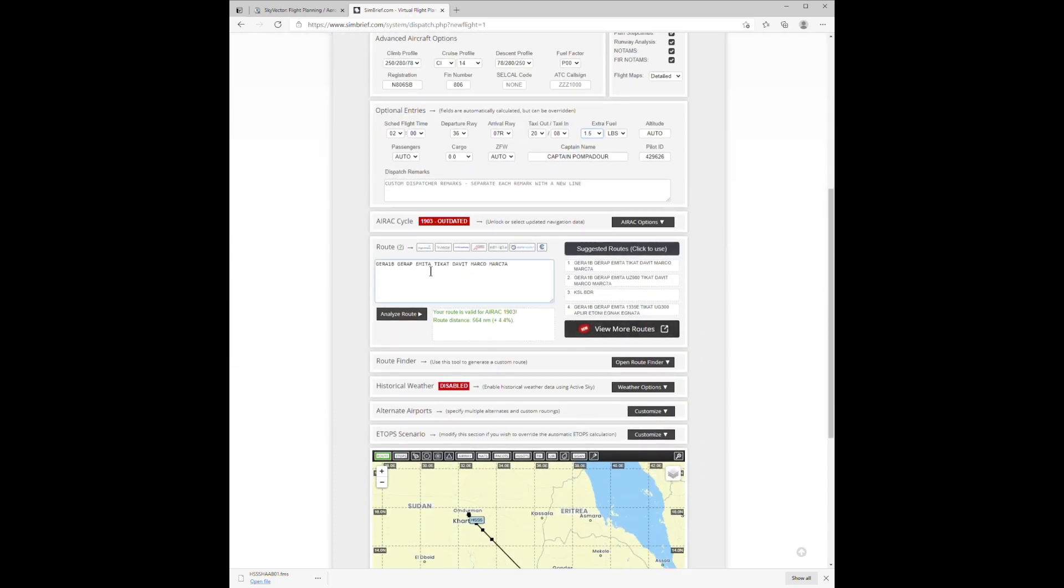And you can look at a suggested routing that SimBrief has provided. There are others you can select, but I'm going to go with the default.